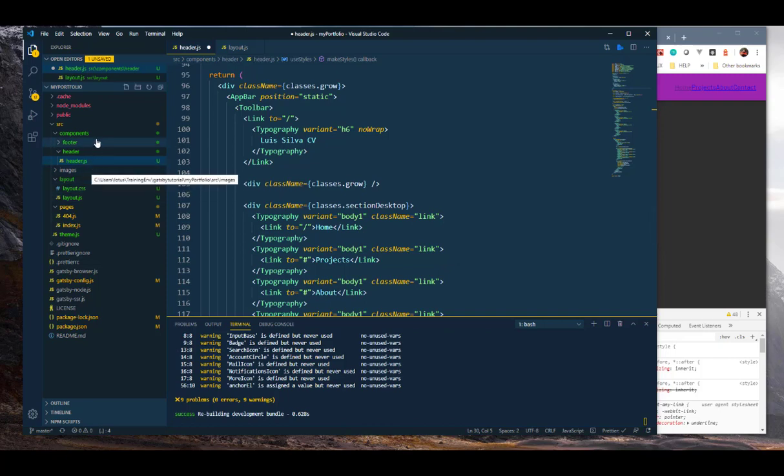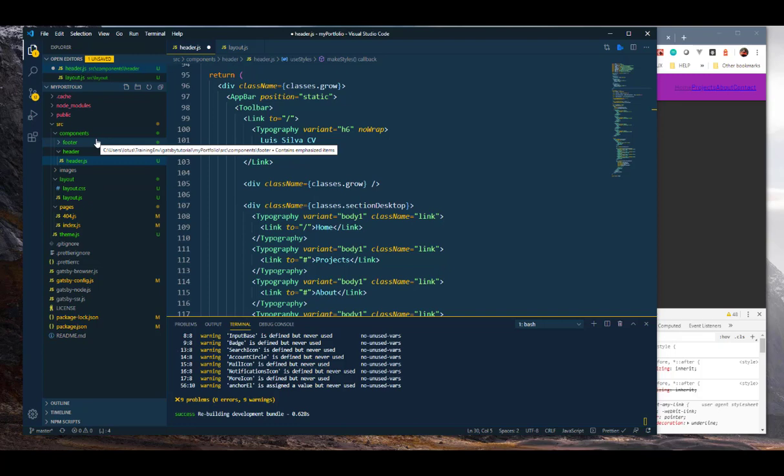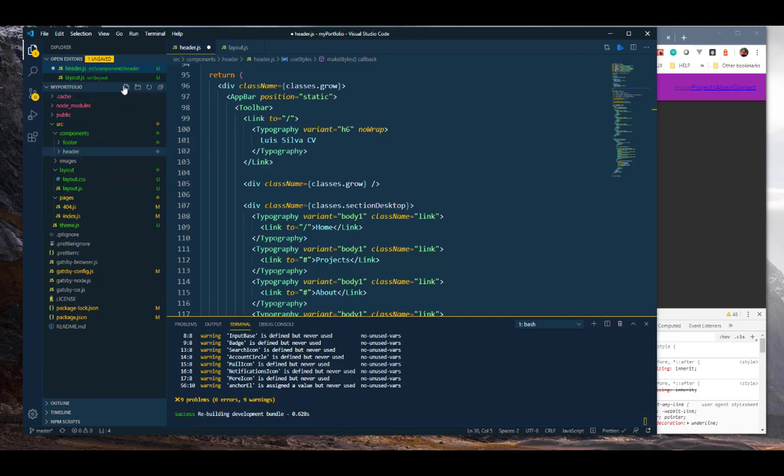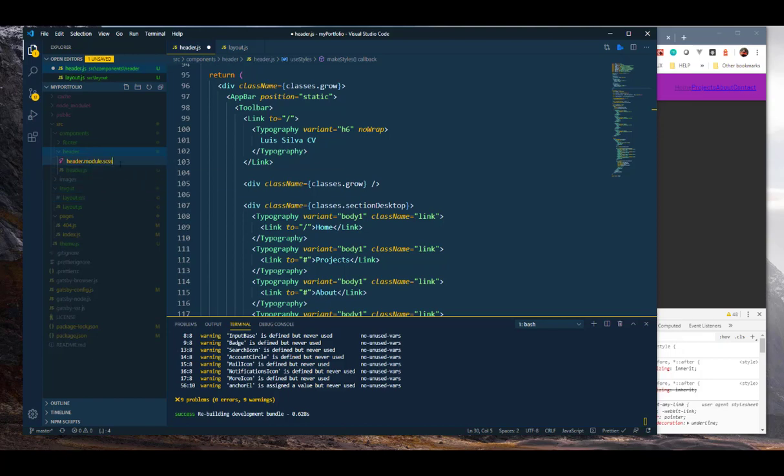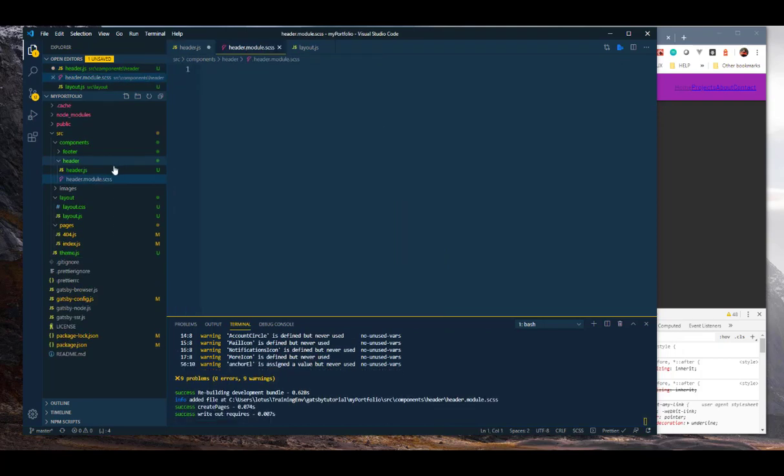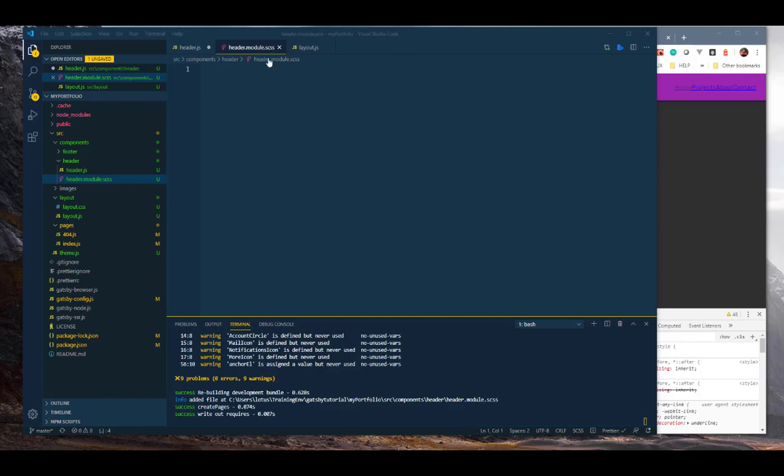So I'm going to the header here and I'm going to add a new file. And this one is going to be called by the same name: header.module.scss. And I hit enter. All right, so now I'm using a header.module.scss and here I can actually use CSS in Sass format and it will only apply to the header, and only the header, because it has the module keyword in the name.